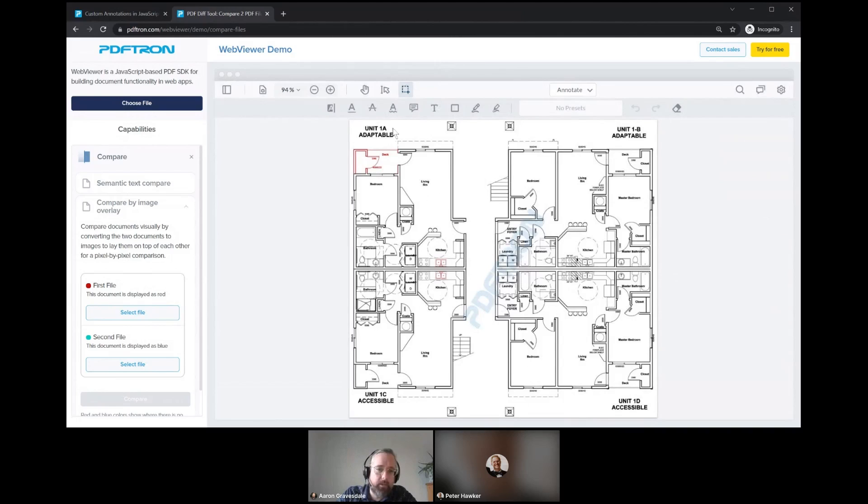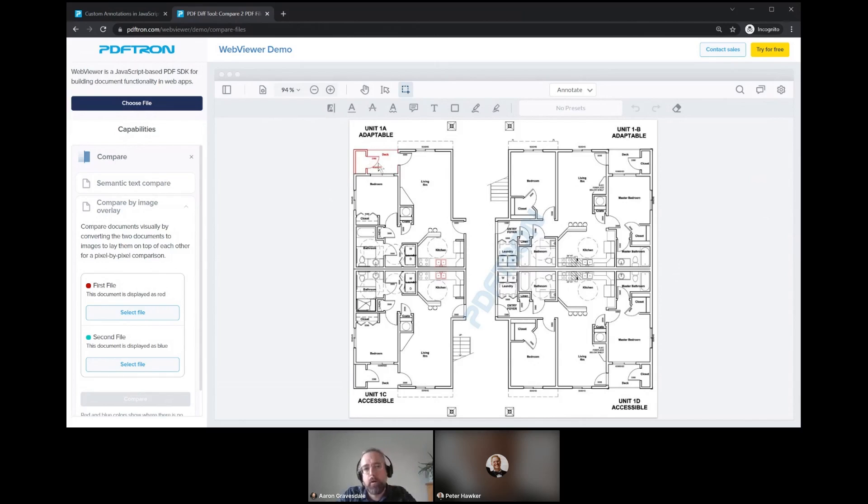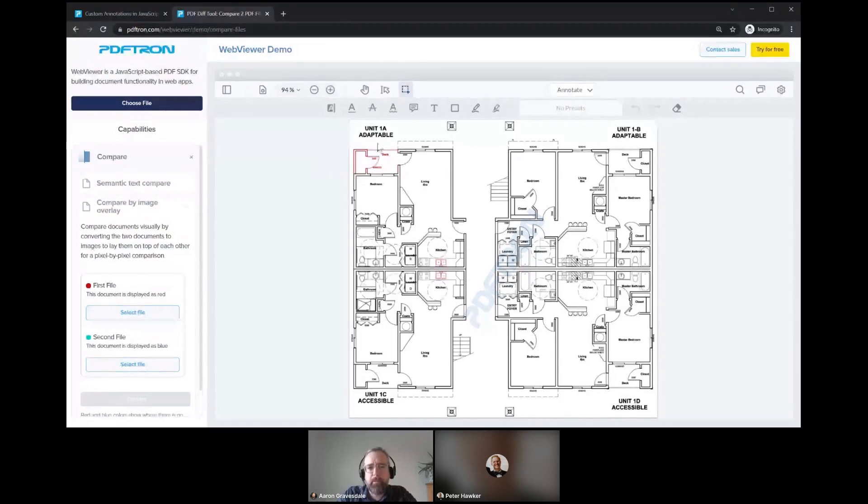What this diff is showing me is what's changed between these two versions. Specifically, we've had some information that's been removed. Previously, we had this deck here, and that's been removed from the latest version. To show that it's been removed, we're highlighting that in red. This is happening through PDF blend modes in this case.